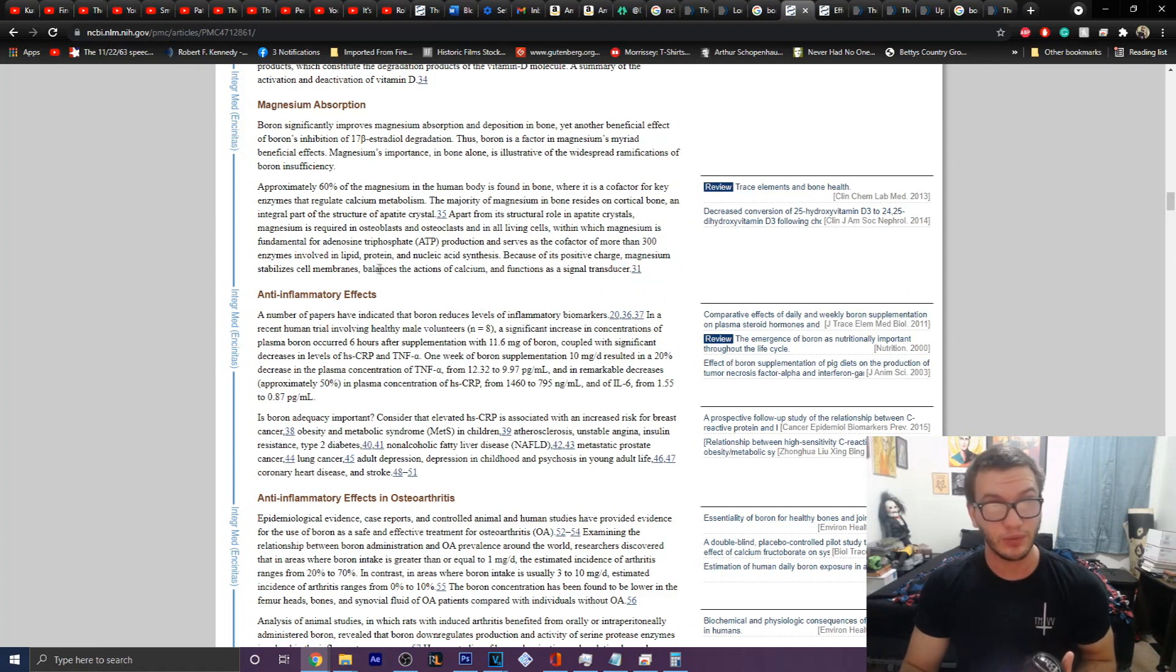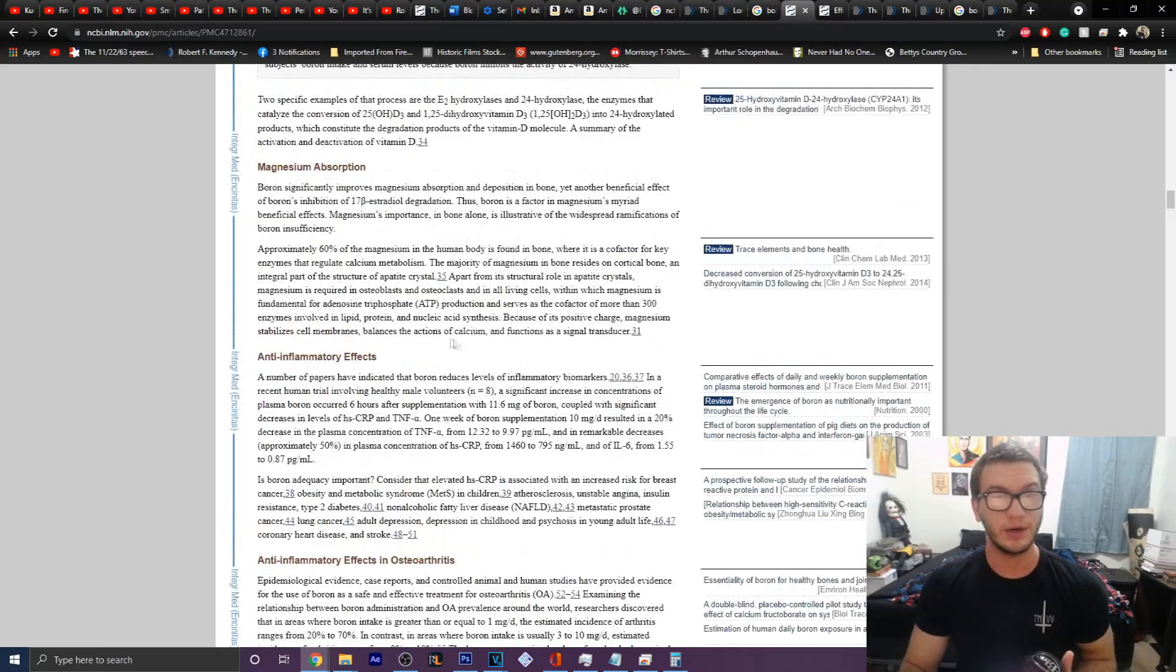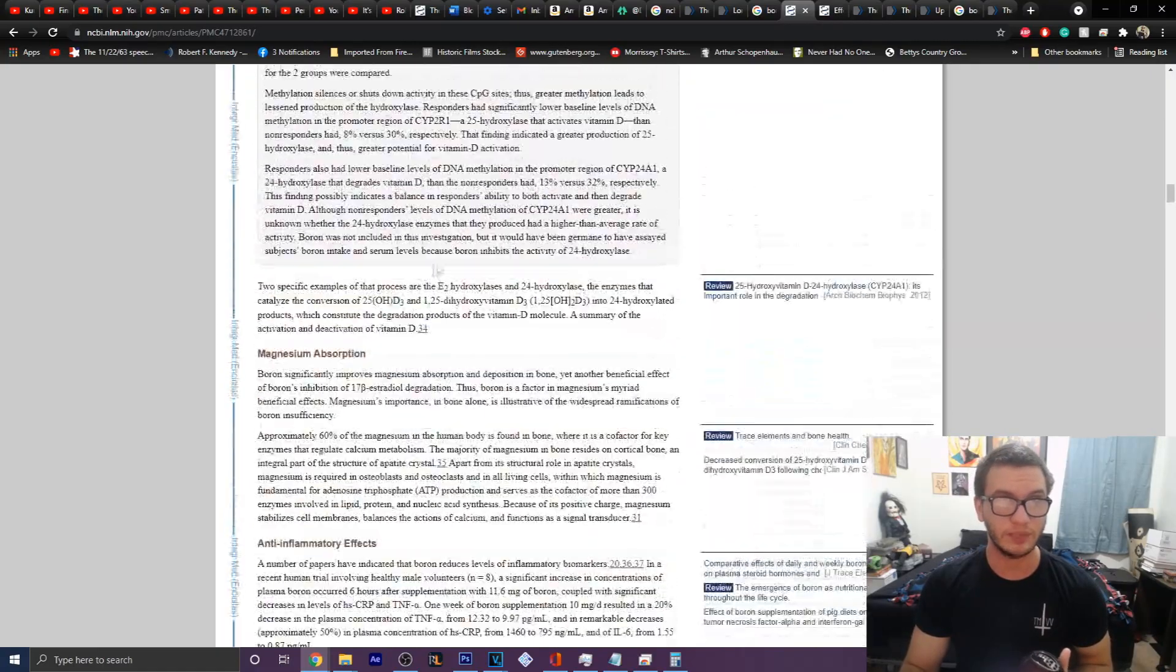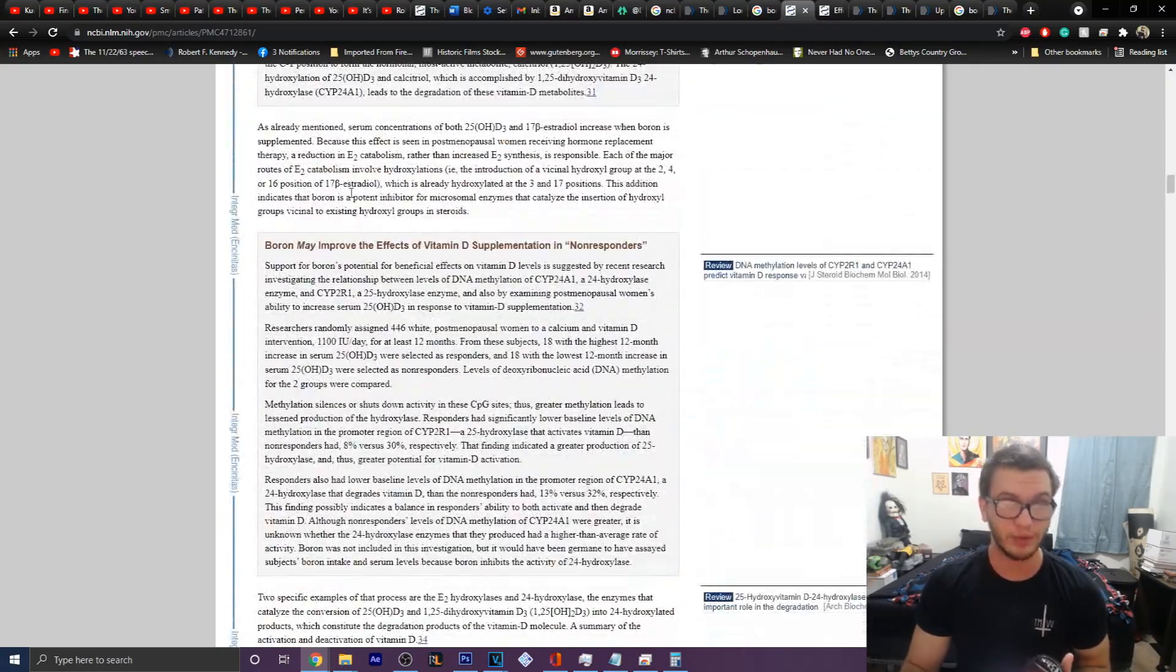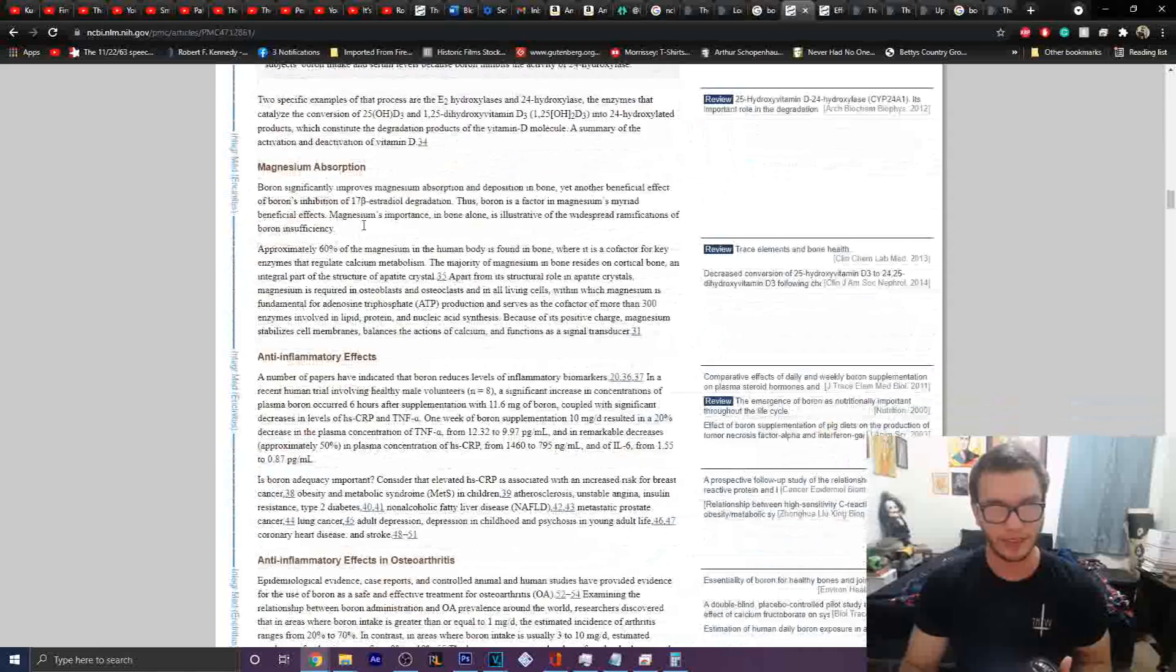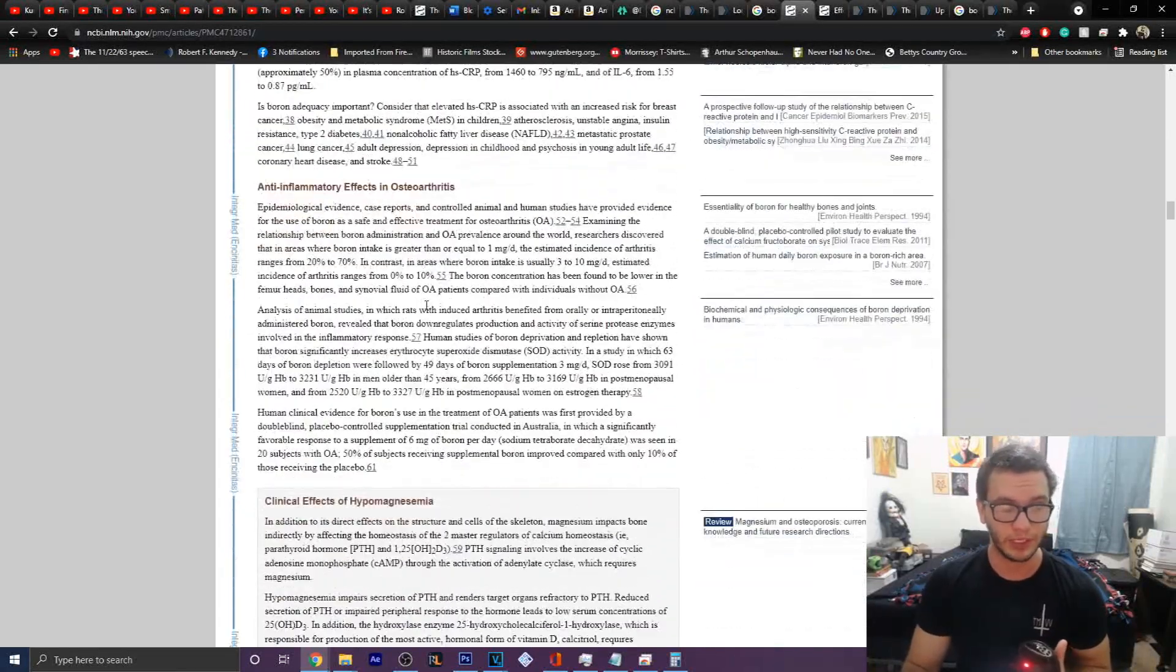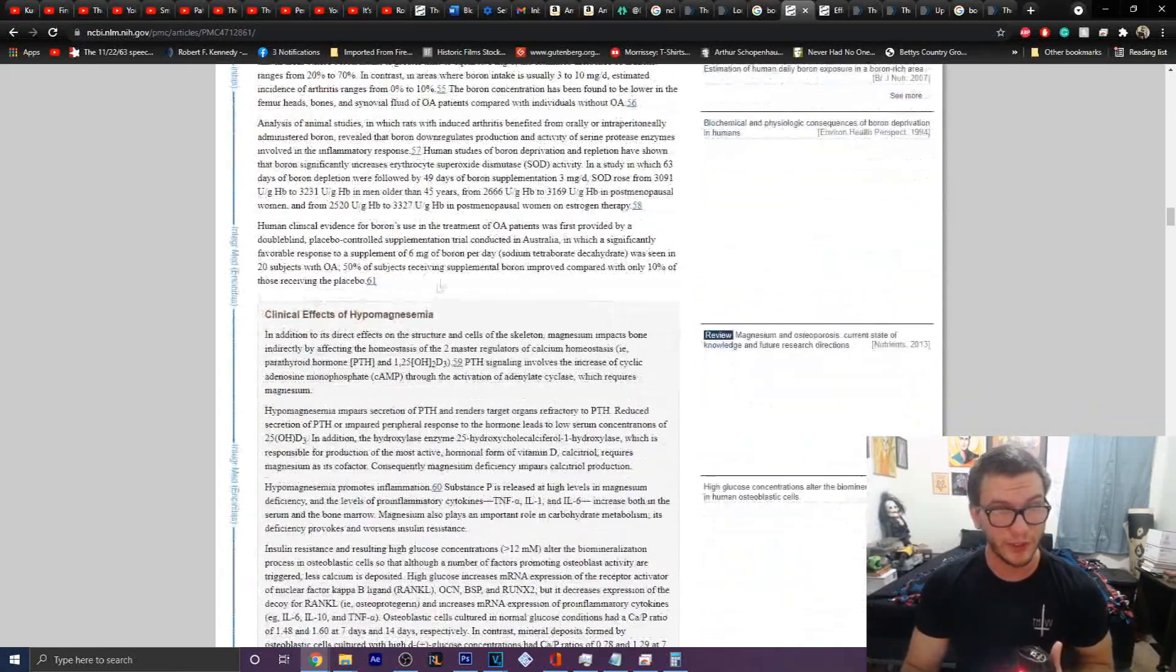but it will also help with other factors like muscle contraction. So again, another reason why boron is beneficial.